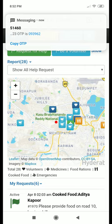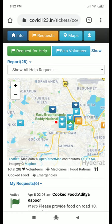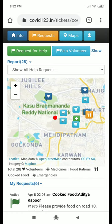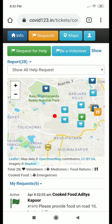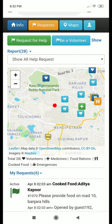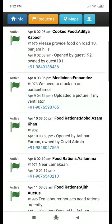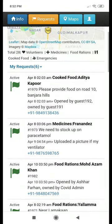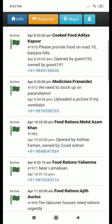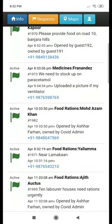You will see a map centered around your location. You'll be able to see help requests all around you, which means that you can help these people locally. A list of these requests is also available under the map that you can scroll through, with a summary of each request.